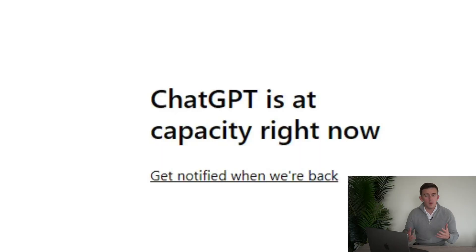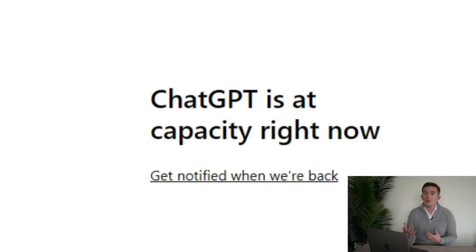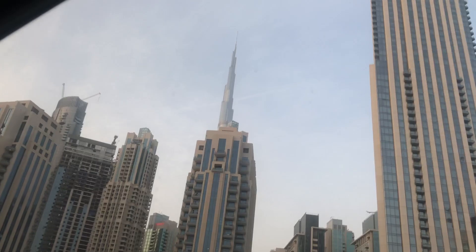Now, due to ChatGPT's popularity, it's a little bit of a problem. There are times where you are simply not able to get onto ChatGPT because there are too many people using it. I suppose it's a good problem for OpenAI to have, but it is a bit of a problem regardless.